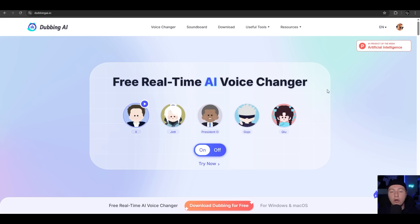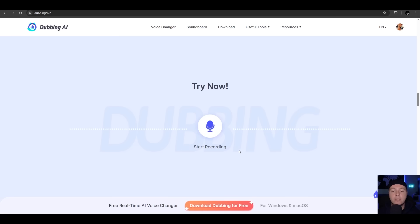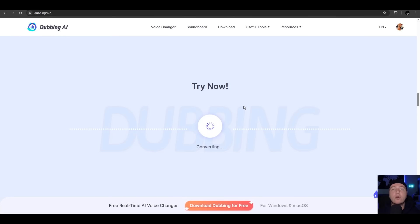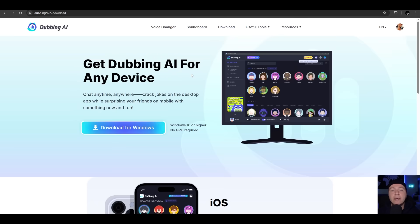Just to try it, click here on Try Now. Let's record something: 'Hello, my name is...' Then it's converting, and seconds later you have the generated output. Let's hear it: 'Hello, my name is...' Perfect! For downloading Dubbing AI, you click on Download. In my case it's for Windows, but you can also download it for iOS, Android, and Mac.